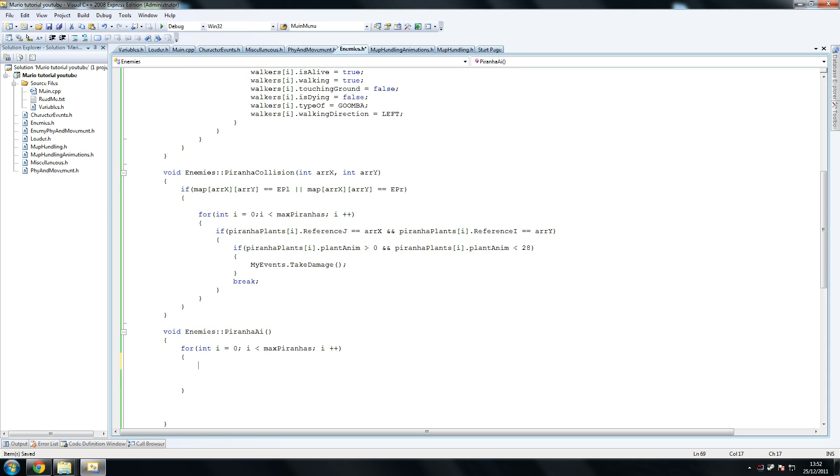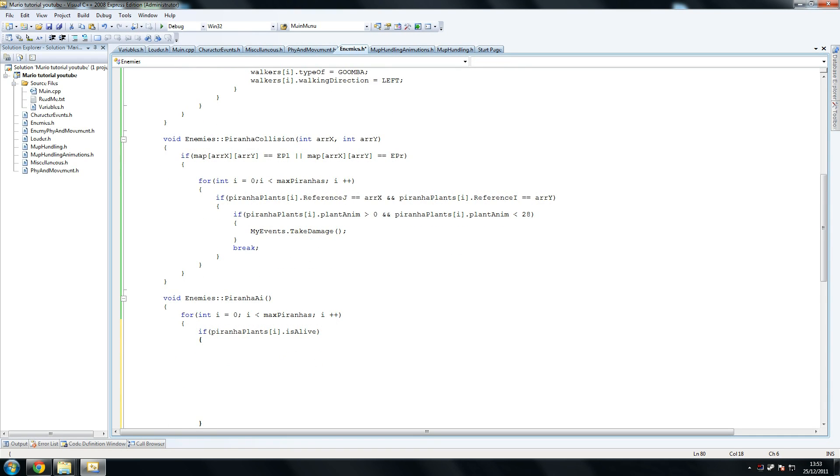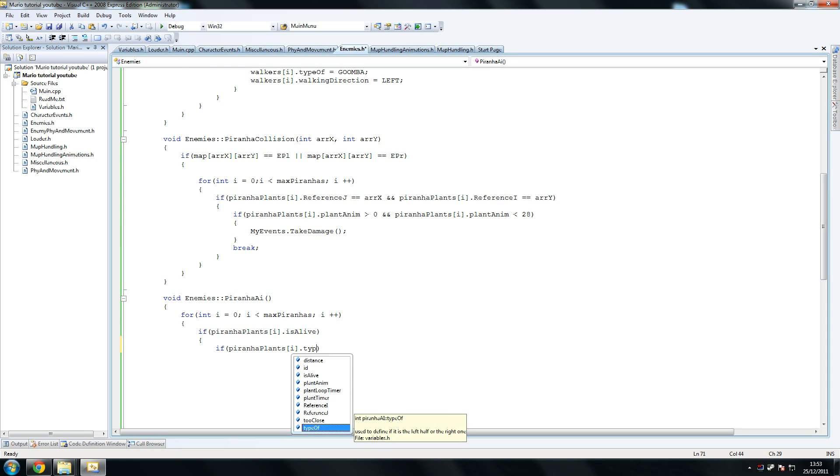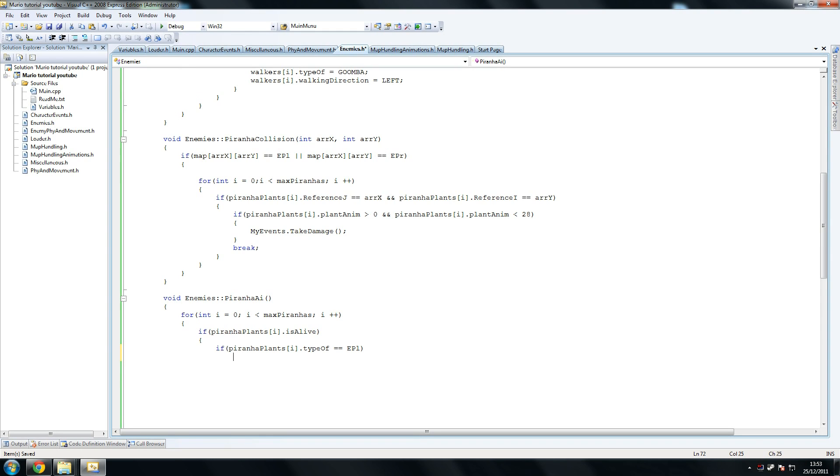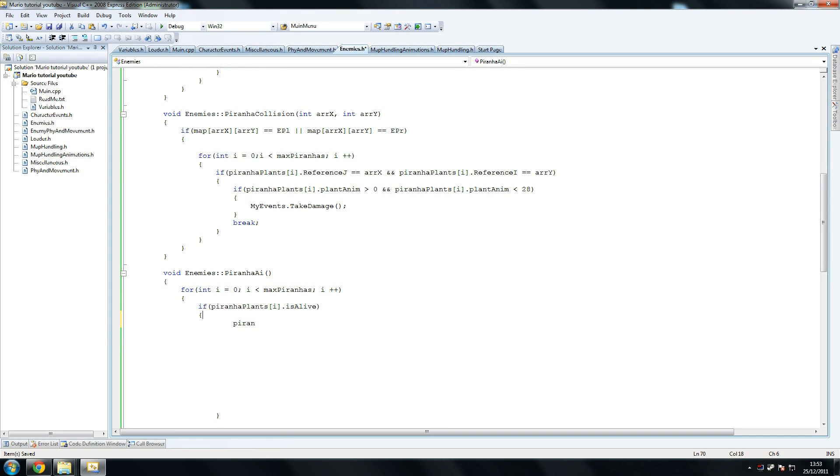So for int i, so what we're going to do next, we're going to check if the Piranha is alive. So we're going to say if Piranhas i dot is alive, we're going to check if it's alive, and if it is, I'm just going to leave it like that. If it is alive, we're going to say, if Piranha Plants dot type of equals equals EPL. And once again, we're checking is that plant a left, if that plant is a left plant. I'm pretty sure it doesn't matter what type of plant it is, because the code is exactly the same. Yeah, so it doesn't matter what plant it is. So delete this line please, sorry about that.